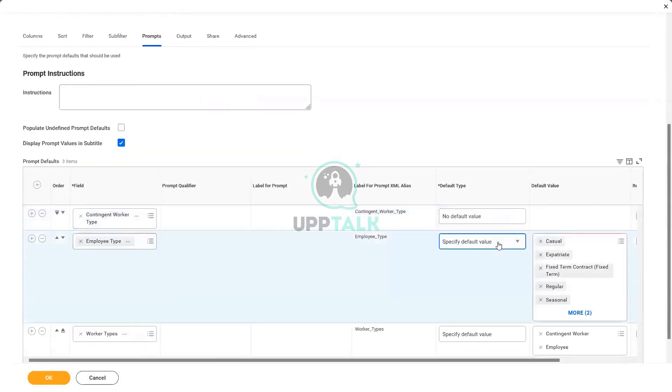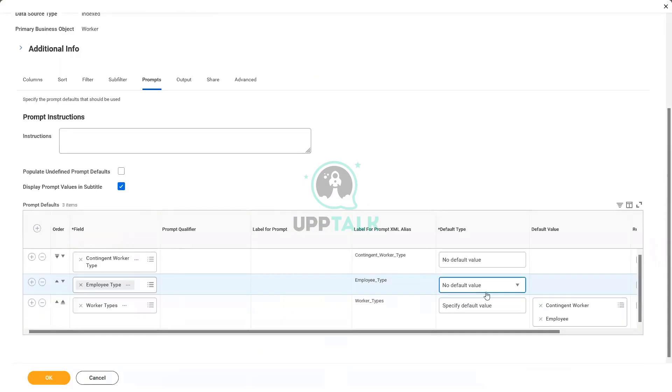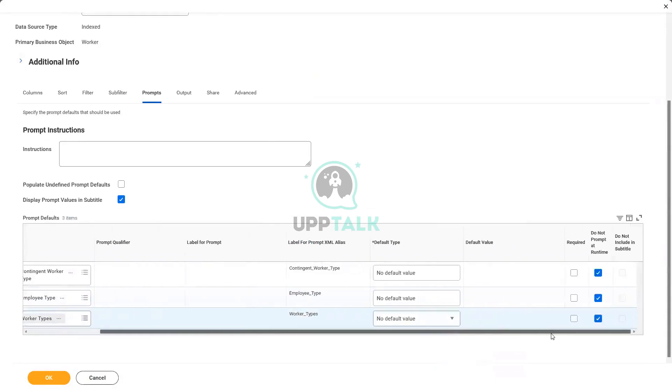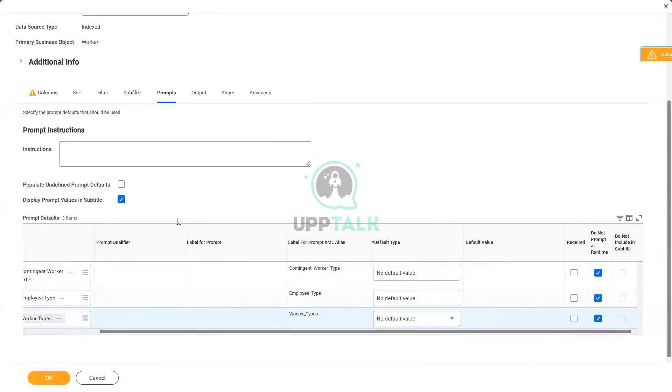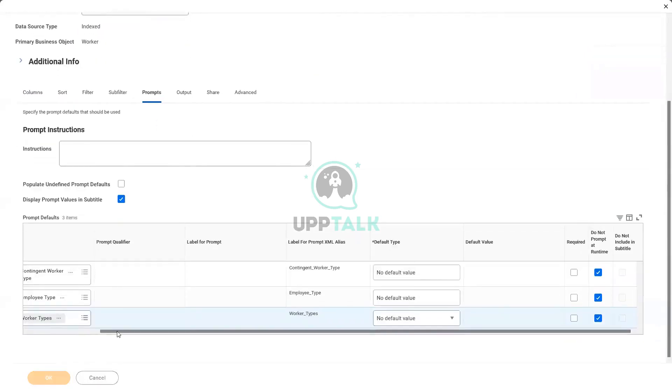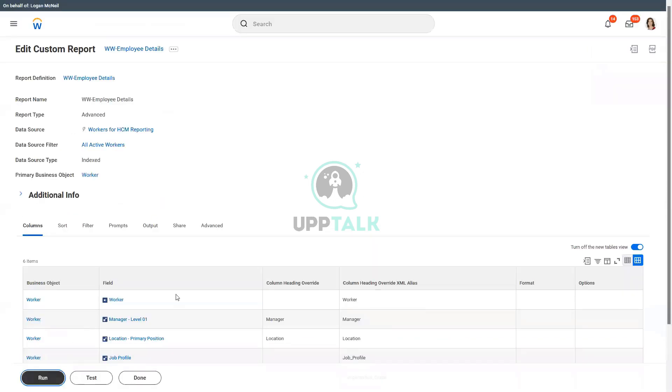No default value. Let's choose no default value, and here also no default value. And we do not prompt at runtime. Write any filters, all active workers. We are looking at all active workers. So let's see, run.